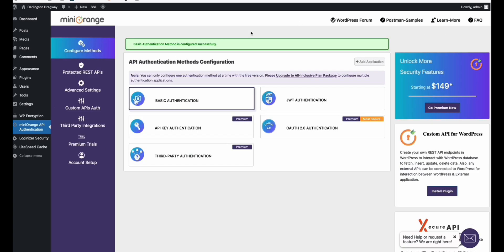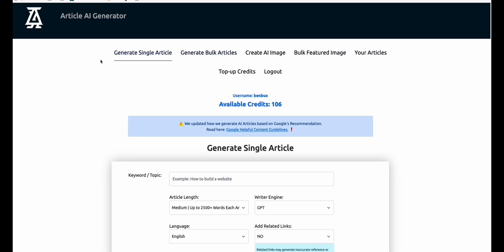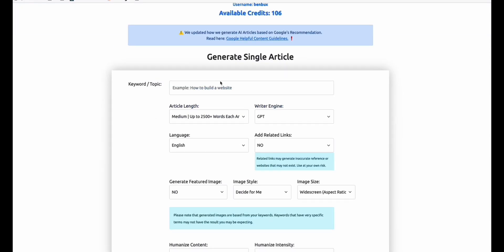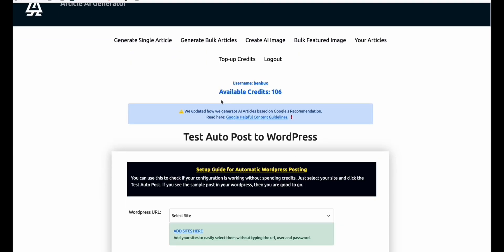Now going to the Article AI Generator, let's test if our configuration is correct. If you scroll down in General Single Article, you will see 'Test WordPress Autopost.' You can test the WP REST API configuration without spending any credits.